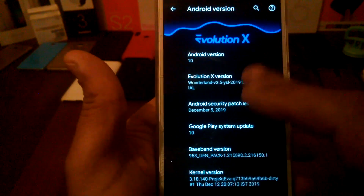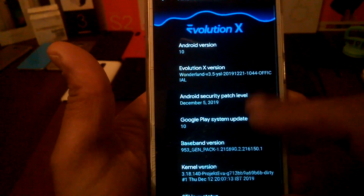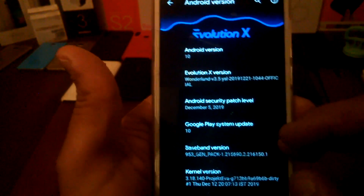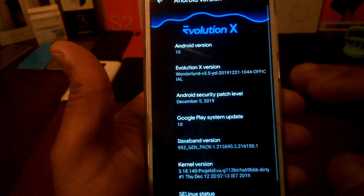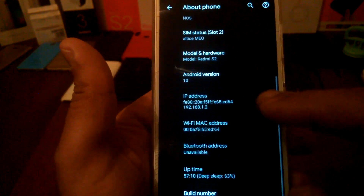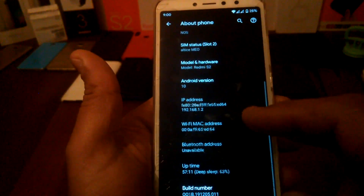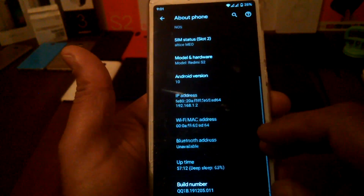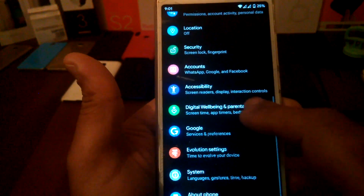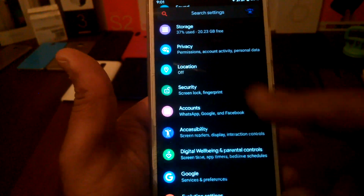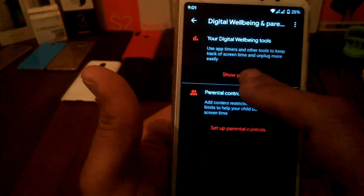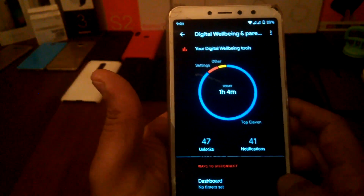I don't know if this ROM supports OTA updates, but you can update from the website — put it on the SD card and update your phone. All features are working on this ROM.